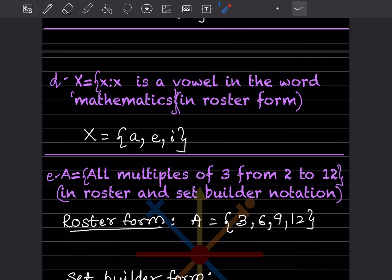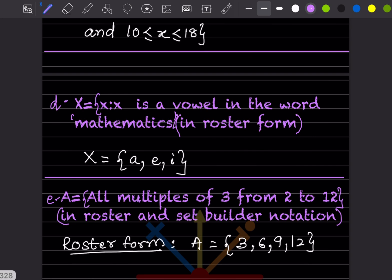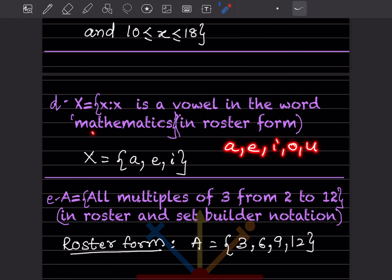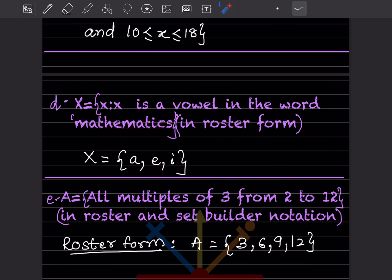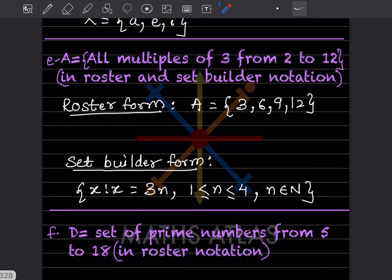Next, we write the vowels in the word MATHEMATICS in roster form. The vowels are A, E, I, O, U. In the word MATHEMATICS, we can see A, E, and I — but we do not repeat letters. So X = { A, E, I }, placed in curly brackets as required by roster form.